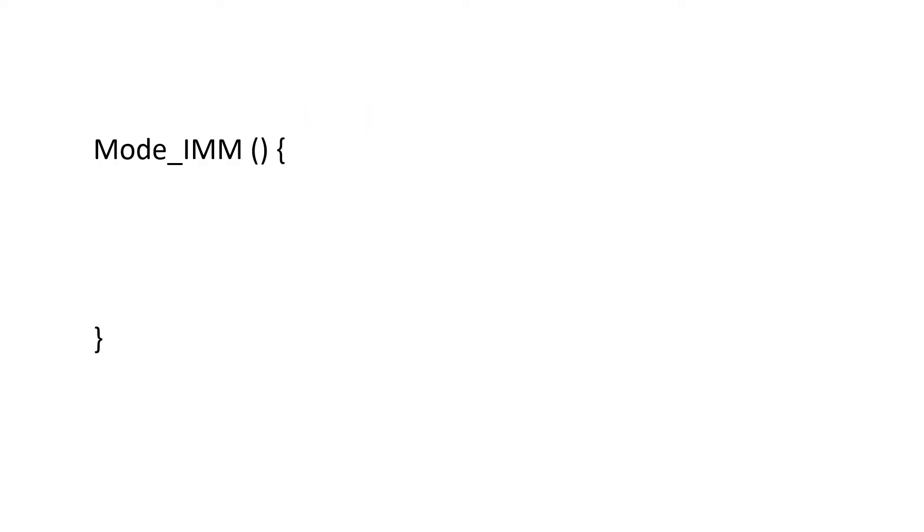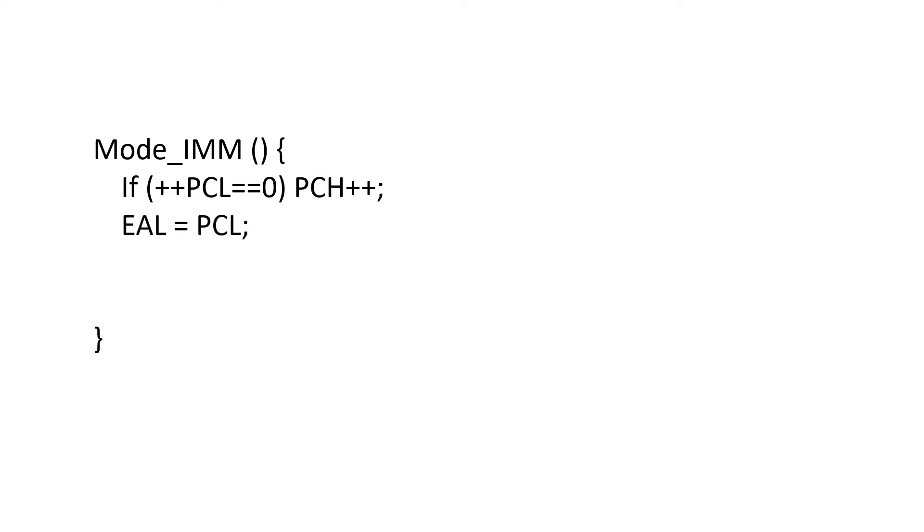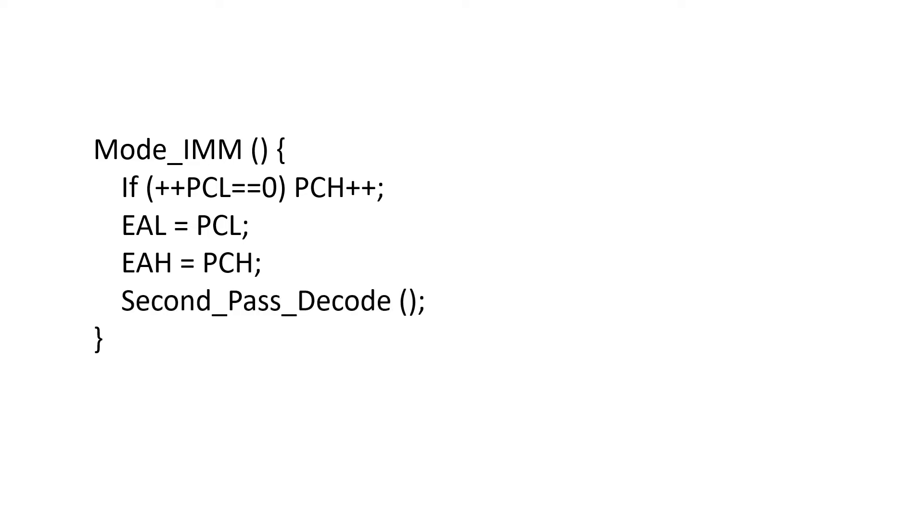What does the code for this new addressing mode look like? Well, first we increment the program counter. Then we just move program counter low into effective address low, and program counter high into effective address high. Then, as usual, we call second pass decode.